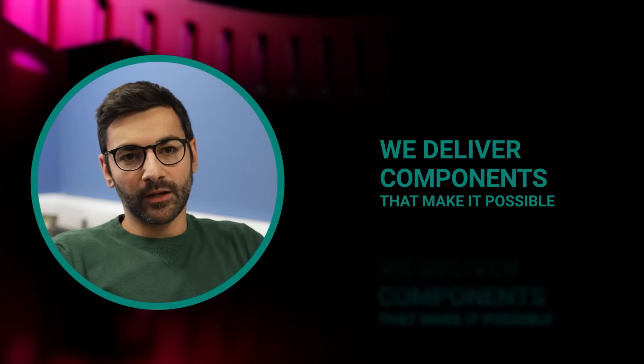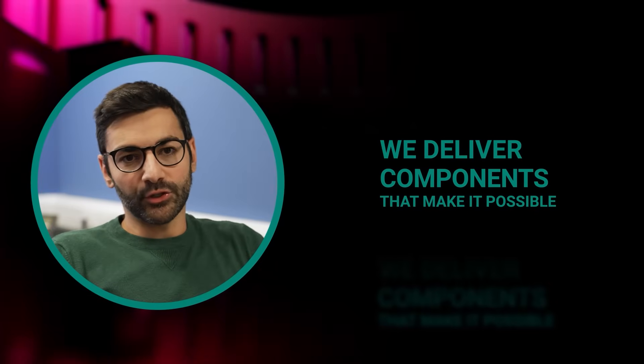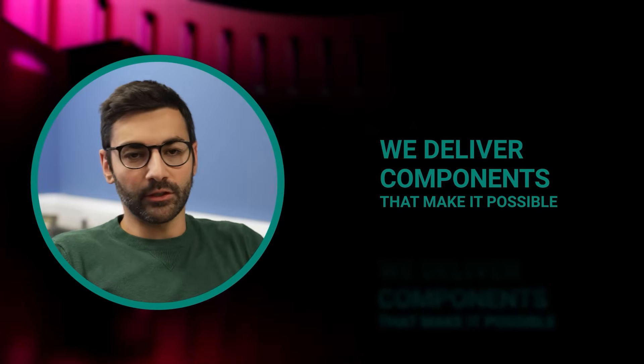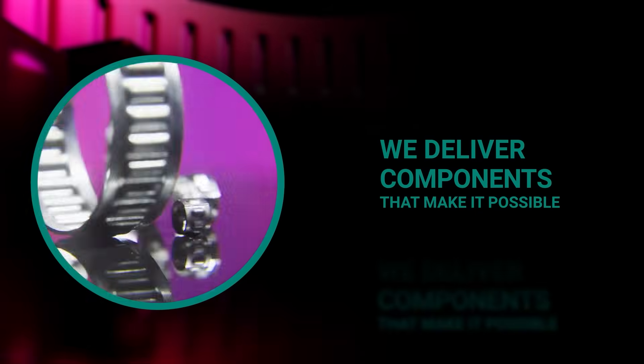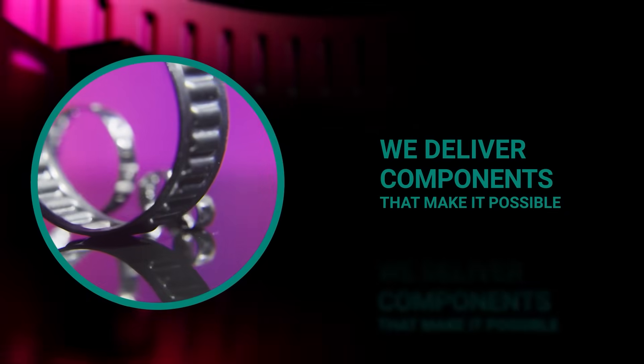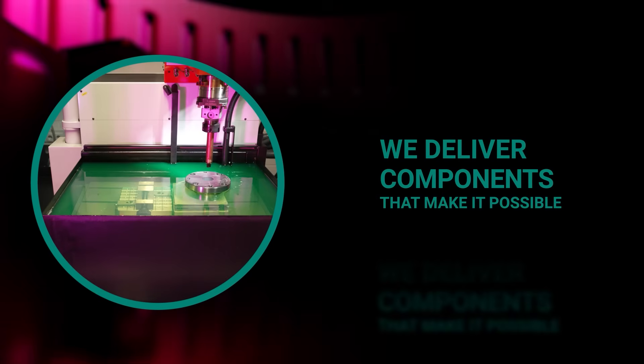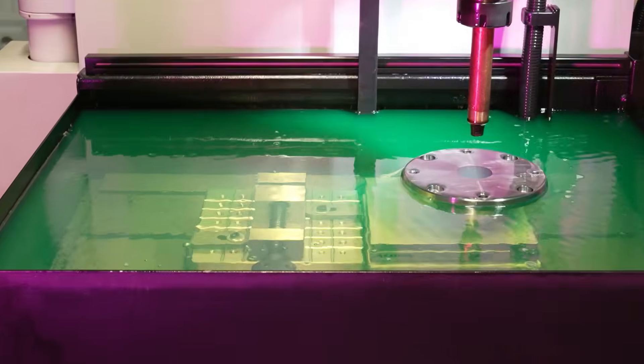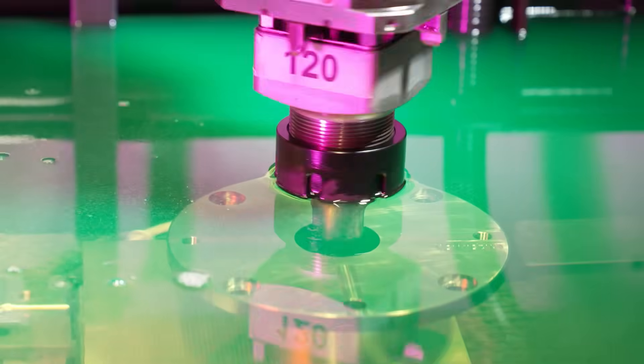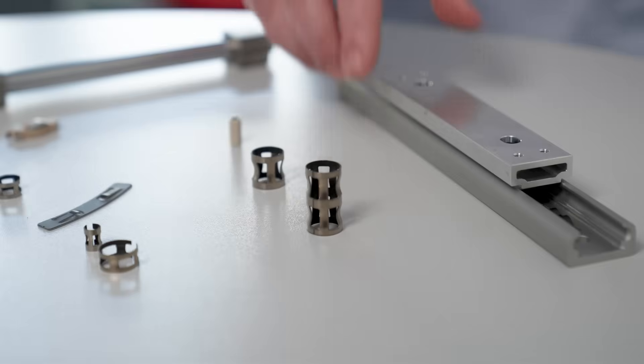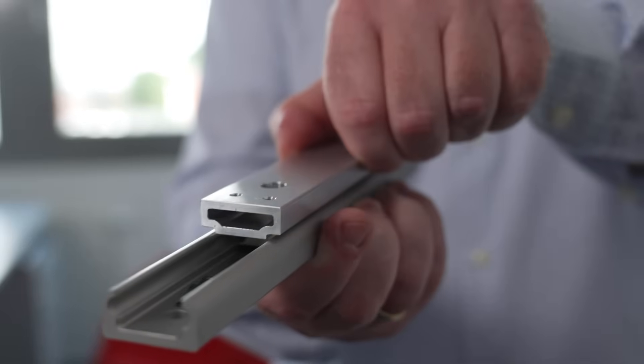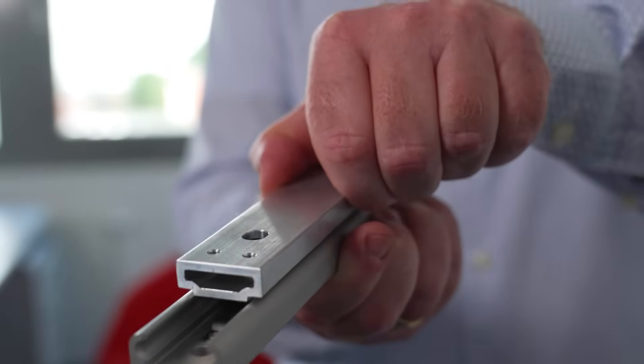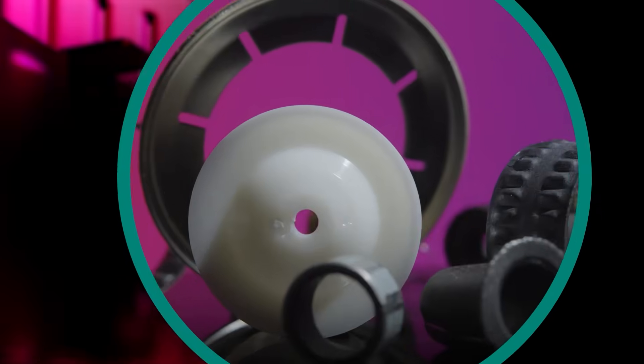We customize every single feature of our product in order to meet their requirement. If they work with us with our innovation process, we can come up with bespoke solutions that remove that trade-off for them. We develop new product combinations or solutions to really help our customers. We deliver components that make it possible.